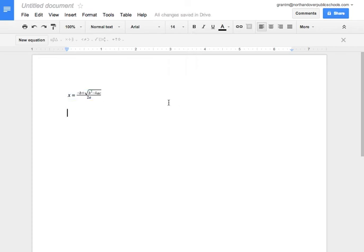So attached to this tutorial, there'll be a link that takes you to a cheat sheet, which will have all of the shortcuts for typing in the LaTeX shortcuts for writing equations.